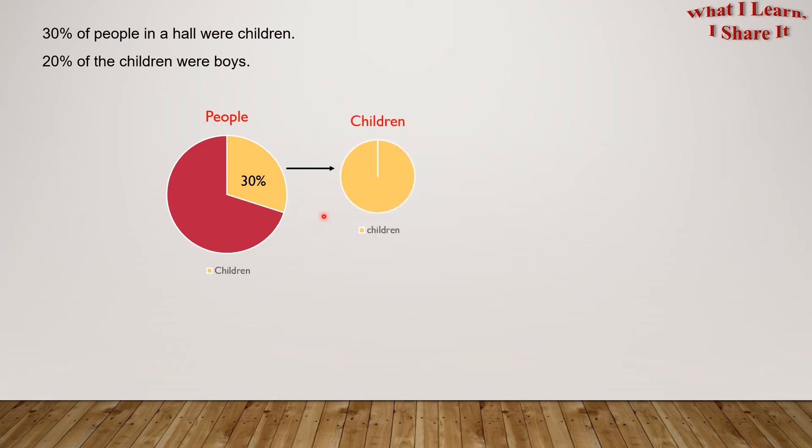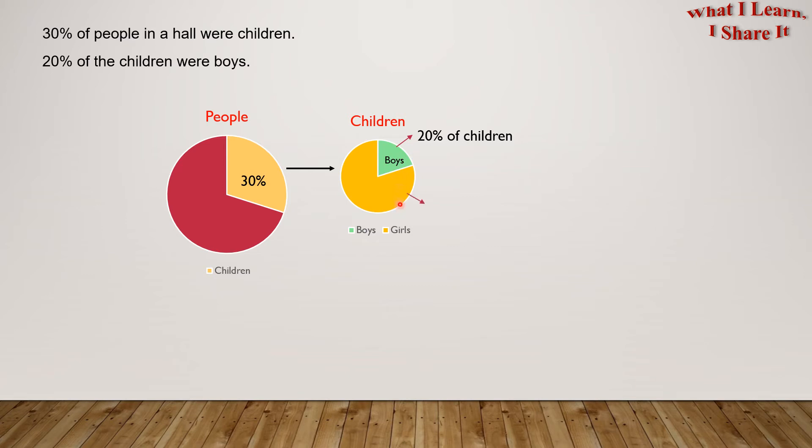20% of the children were boys. Now, if we consider this chart to be a hundred percent as children, 20% of the children were boys, which means 80% of the children were girls.